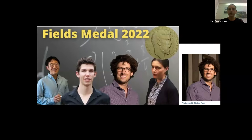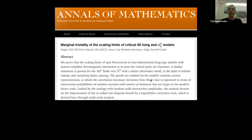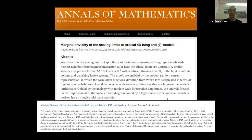This proof of quantum triviality was cited as one reason for the Fields Medal awarded to Hugo Duminil-Copin in 2022. The paper is called 'Marginal Triviality of the Scaling Limits of Critical 4D Ising and phi^4 Models.' From his webpage, he describes the main result: the triviality or Gaussianity of Euclidean field theories obtained as the limit of critical and near-critical Ising and phi^4 models in dimension 4.